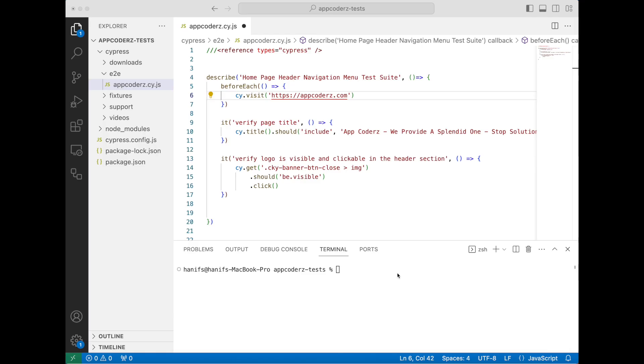Hello everyone, welcome back to QA Testing Made Easy. Today we are diving into a very important topic in test automation: assertions.